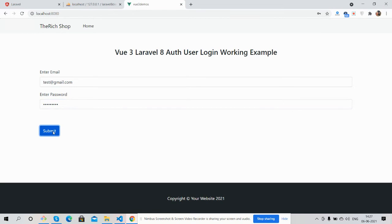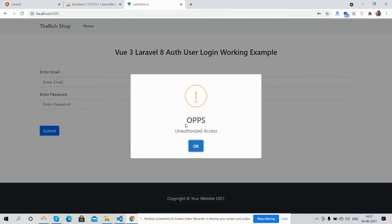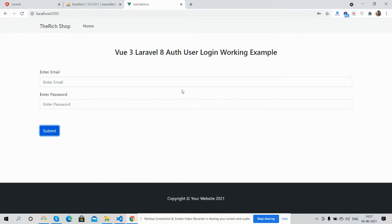You guys can see the error validation process, brilliant. And now I will add correct login credentials.